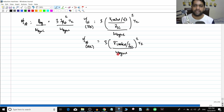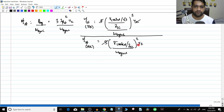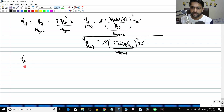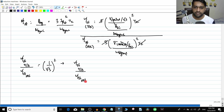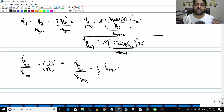Dividing the two torque equations, all common terms cancel out and you are left with 1 by root 3 whole squared. So torque_starting for star delta divided by torque_starting for DOL equals (1/root 3) squared, which equals 1 by 3. That means torque_starting for star delta is equal to one-third of torque_starting for DOL.